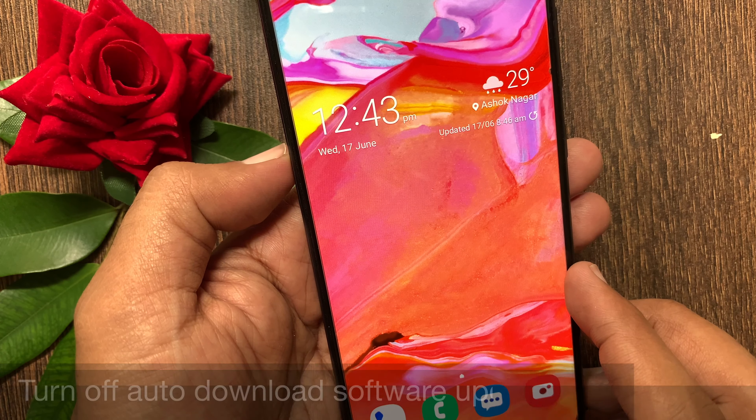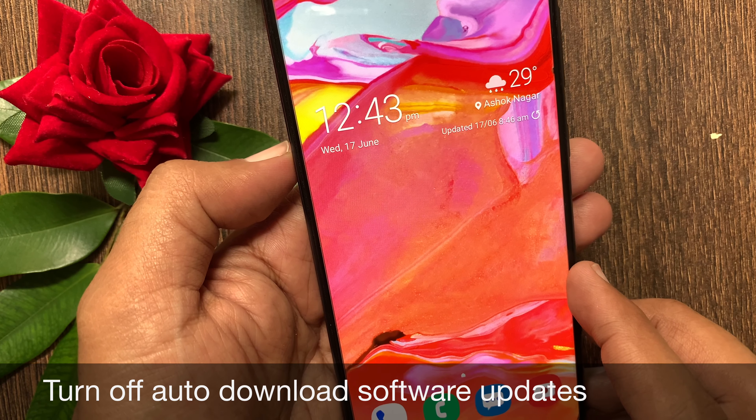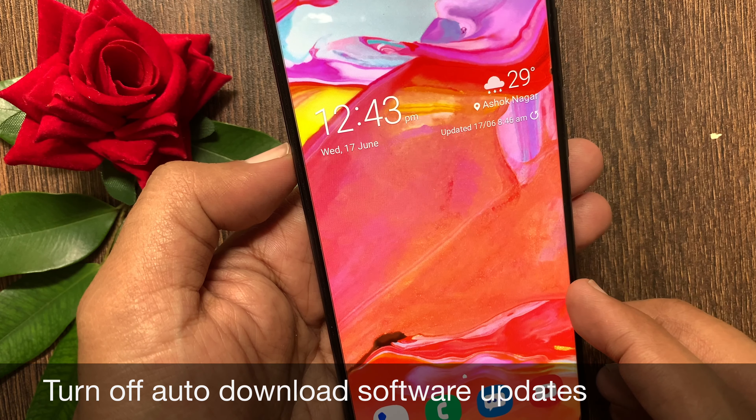Hi viewer, today I want to show you how to turn off auto-download software updates in Samsung Galaxy A70. Let's have a look.